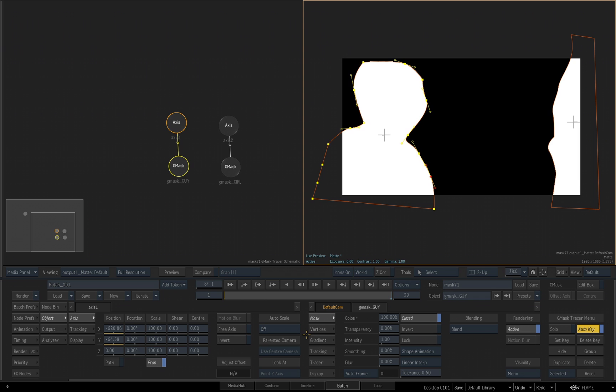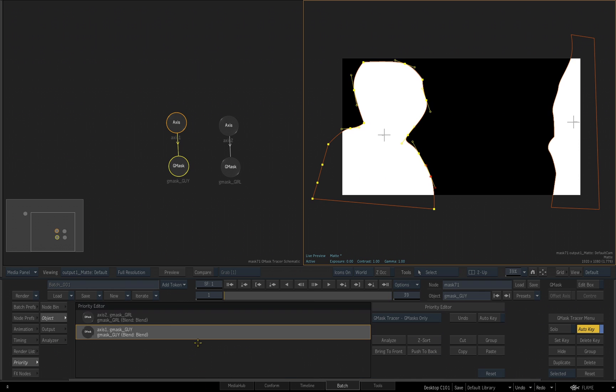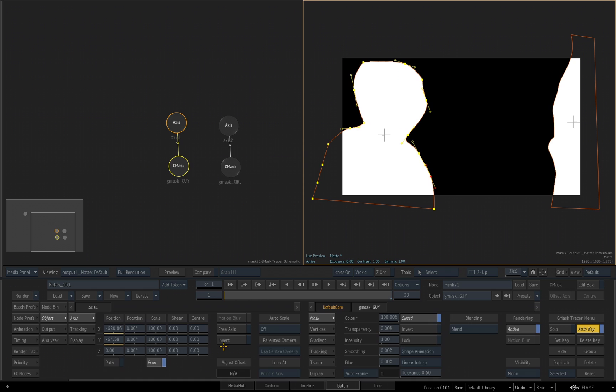You would use the priority editor to control the hierarchy of the mask because that hierarchy and the settings you have for the individual mask will affect the end result. So instead of coming over here and clicking on the button, if I just tap on the bottom of the UI, the priority editor comes up. And then I could change the priority if I needed to, and then tap back again on the bottom, and I hide the priority editor.